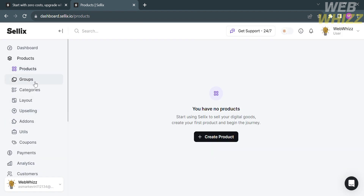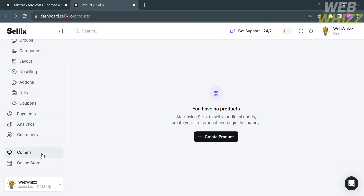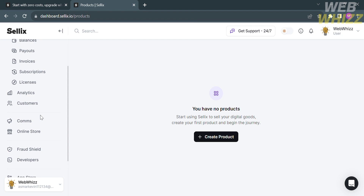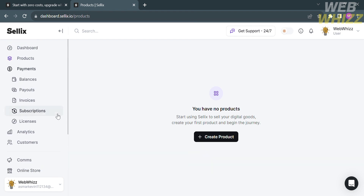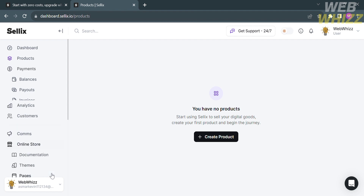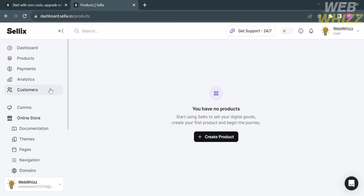Going back to the left side panel, you can also see Groups, Categories, Layout, Upselling, and other options. Under Payments, you can view balances, payouts, invoices, subscriptions, and licenses. Under Online Store, you can navigate documentation, themes, pages, navigation, and domains.